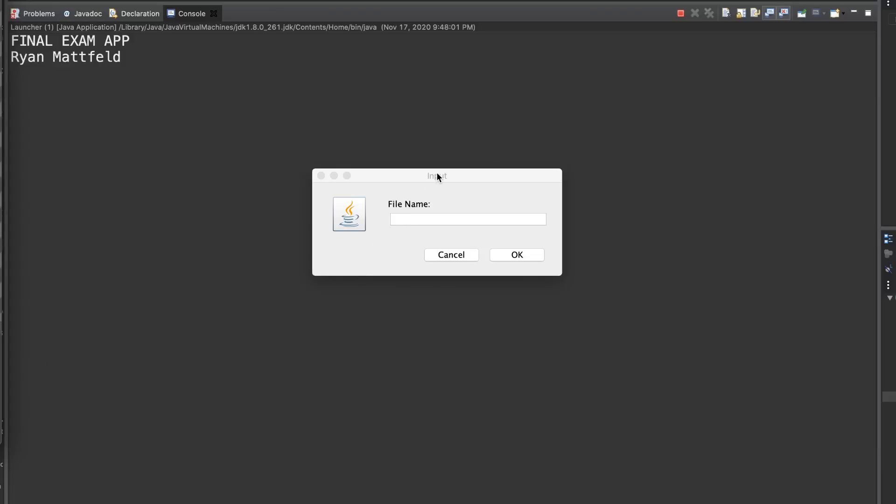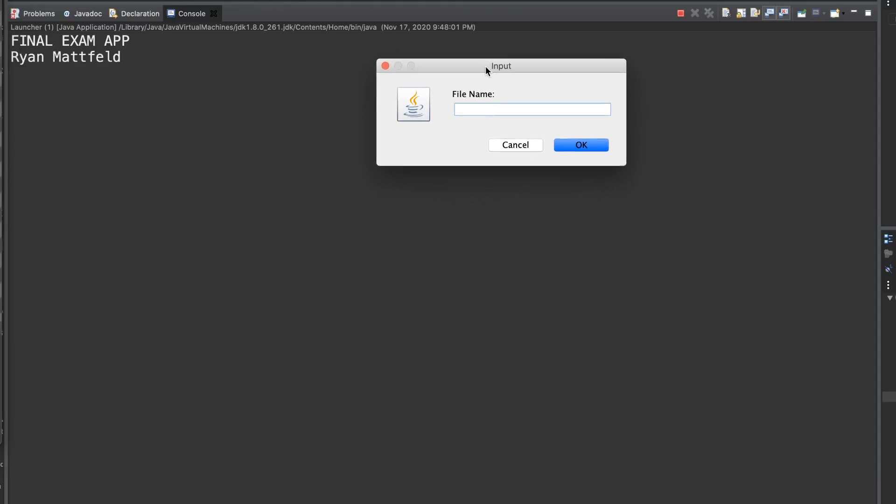Hello, computer science students. Welcome in. This is going to be a video demonstrating the app we're creating for our final exam. You'll see that creating these windows and making an interactive display is not that difficult in Java.